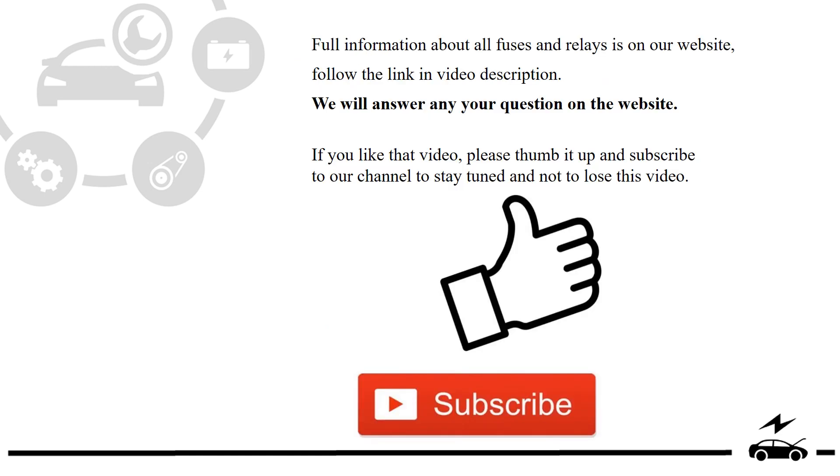Full information about all fuses and relays is on our website. Follow the link in video description. We will answer any question on the website.